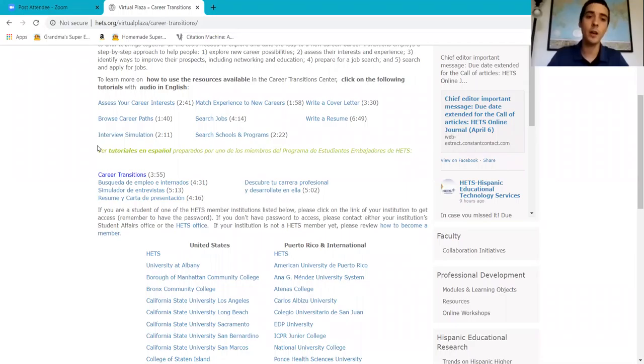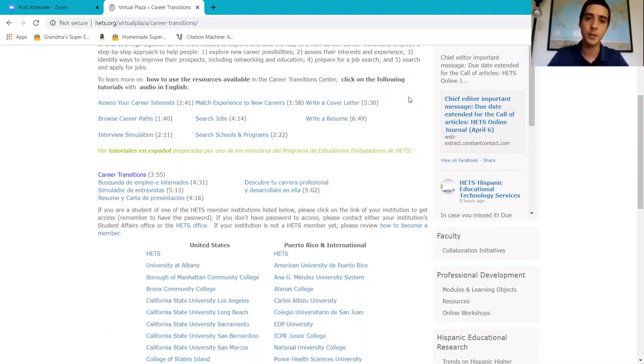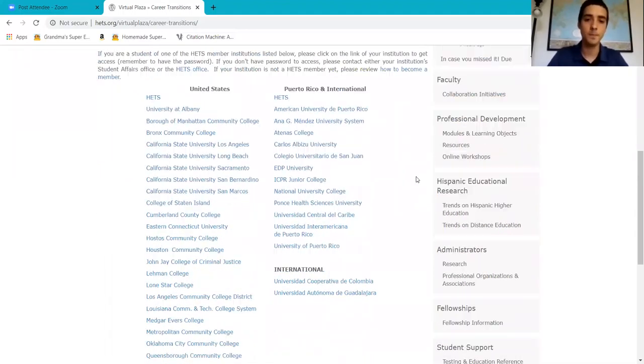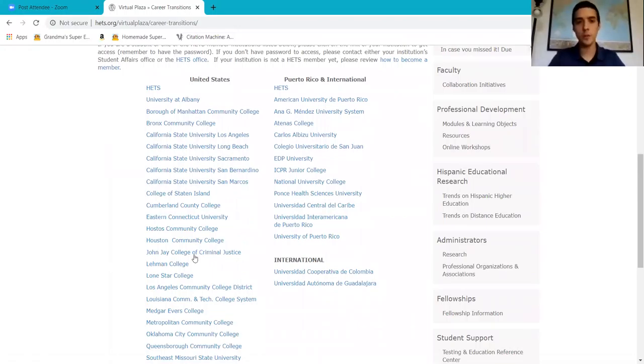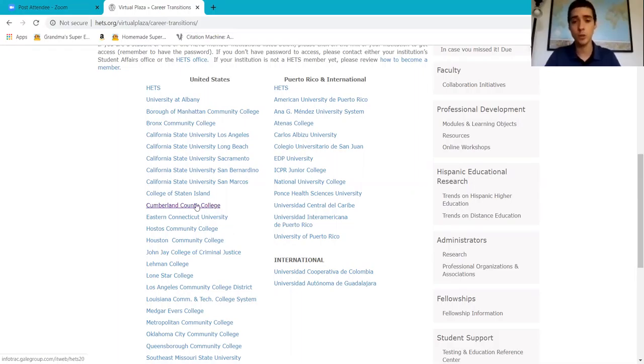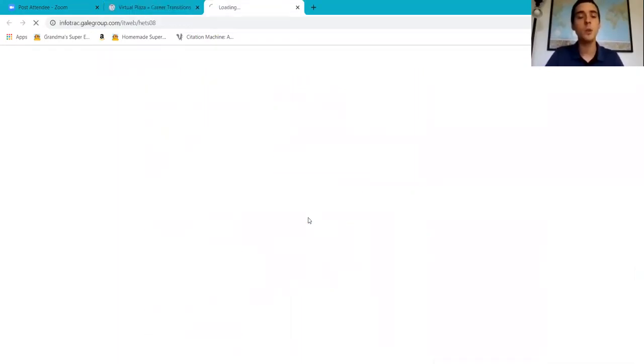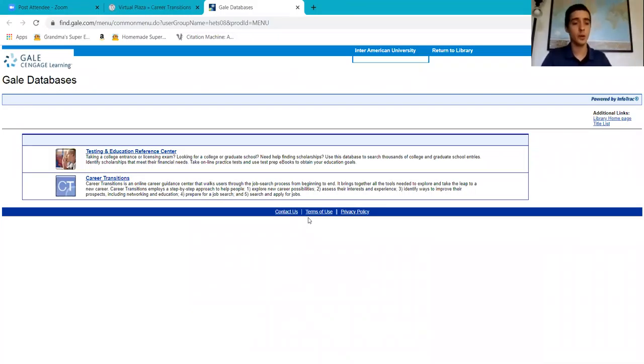If you feel that you're unprepared still to find a job, you have different tutorials here on how to prepare yourself for the job market. Now, you can scroll down and go to Inter-American University of Puerto Rico. If you're from that university, if you're from any other, you need to press your university. If you do not press your university, your passcode will not work.